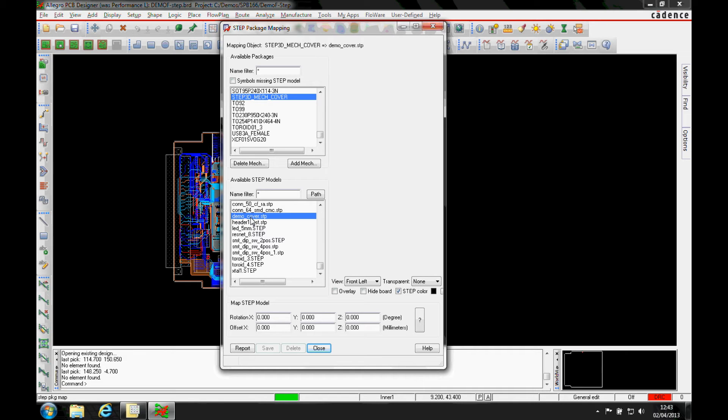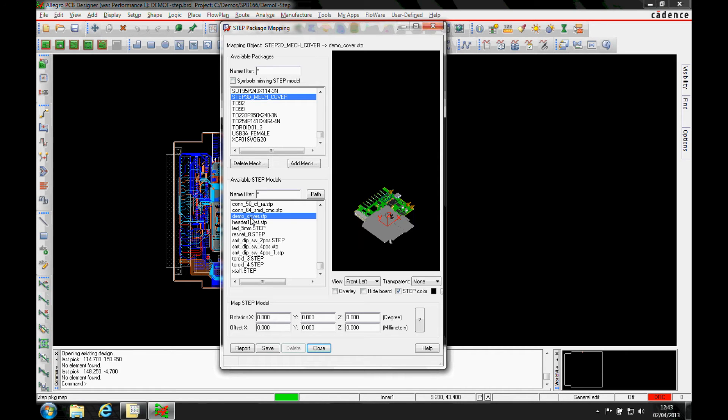That's going to look at the mapping. Once the mapping's there, you can see the cover, there's the board, so I then need to offset the X and Y.